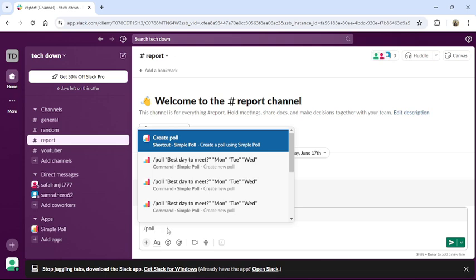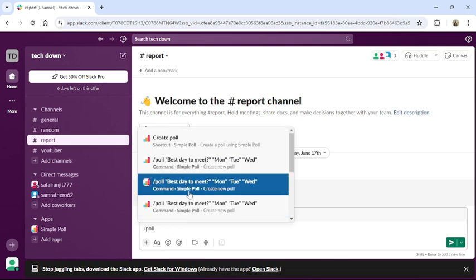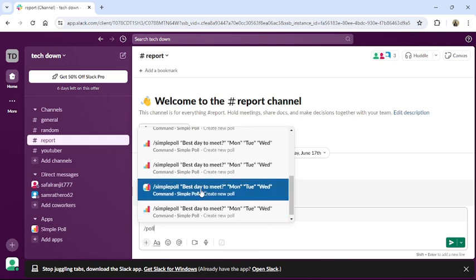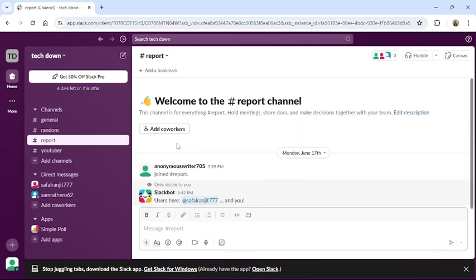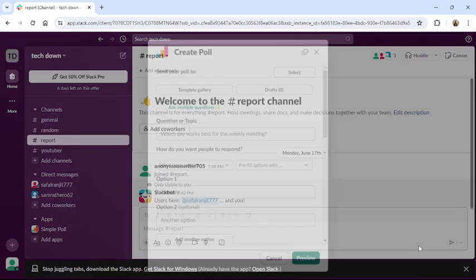From here you can choose any poll or just click to create poll. To create a poll, you can have many options.